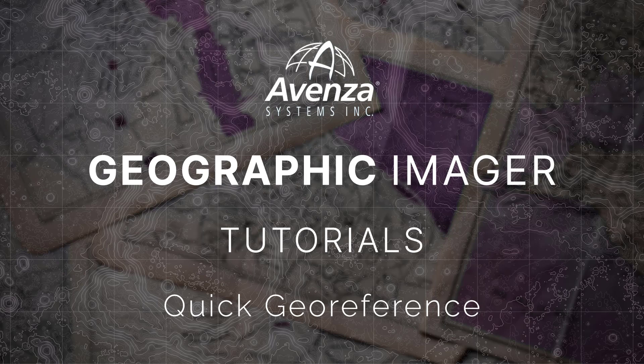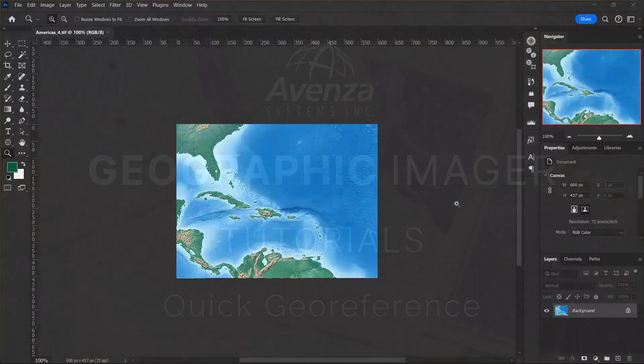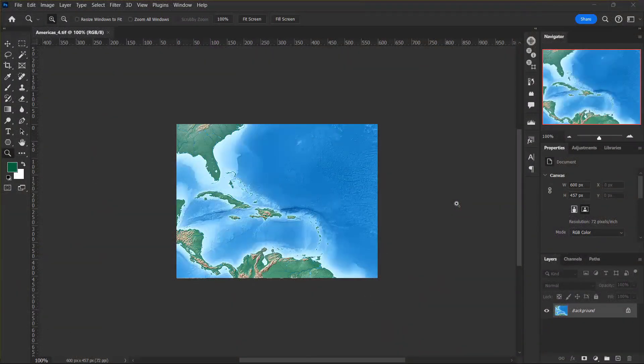Sometimes we know enough about an image to georeference it in a faster manner than other images. In Geographic Imager, we call this type of georeferencing a quick georeference.